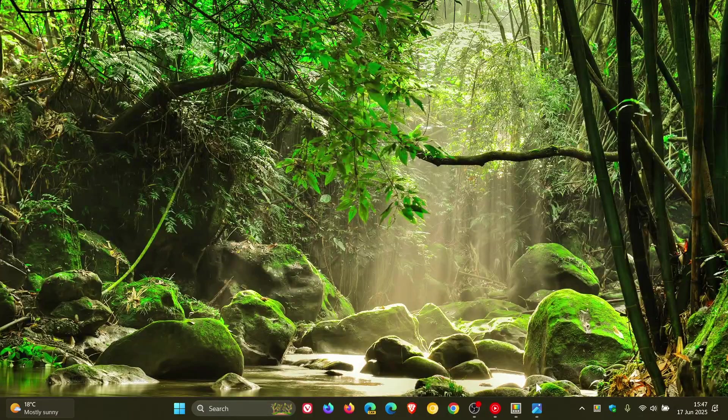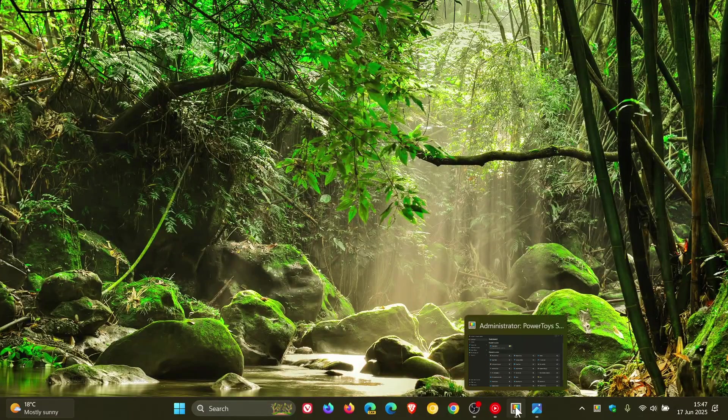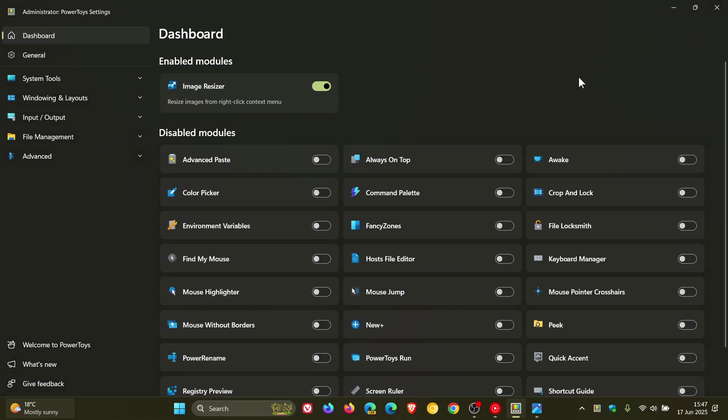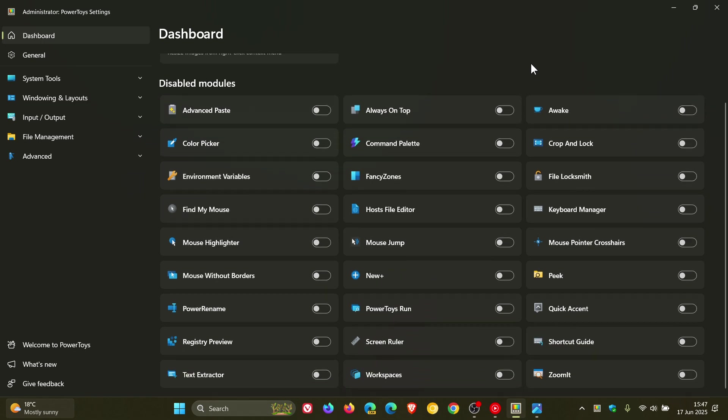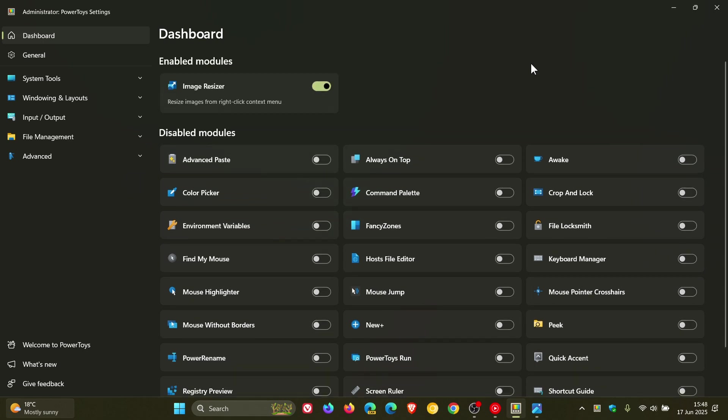Hi, Brentek here where Tech is Made Simple. Currently in Microsoft PowerToys, this is what the dashboard looks like, the user interface. As you can see, not very appealing and quite a bit going on.